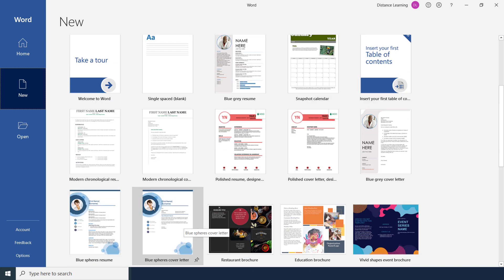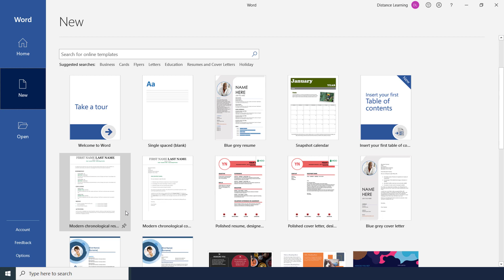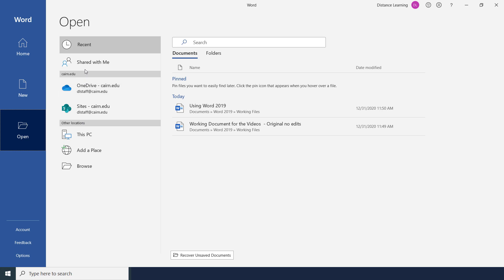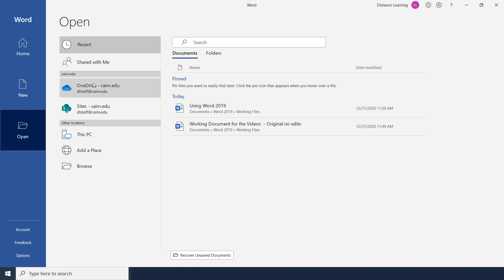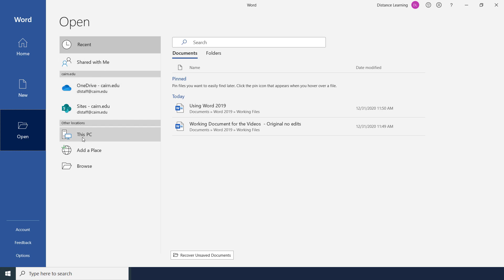The next option is Open, where we can open from recent documents, OneDrive, files shared with me, or files stored on this PC.